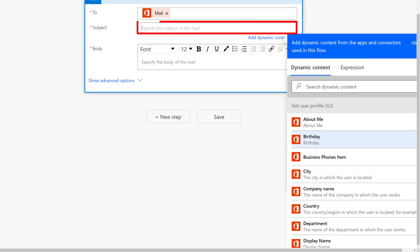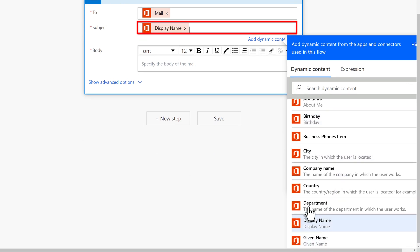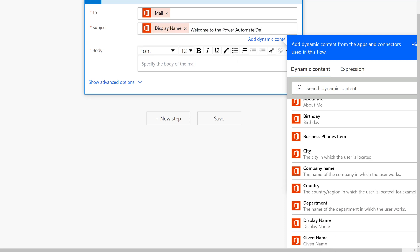In the subject line, you can type a generic message or use dynamic content to personalize it a little bit. In this scenario, I will take the display name from the person's profile and then type Welcome to Power Automate Demo Team.